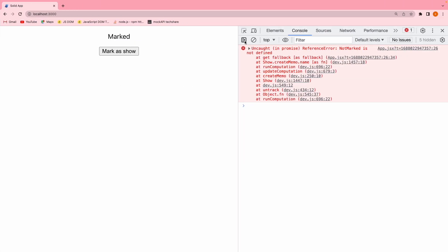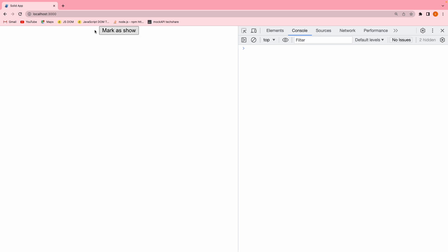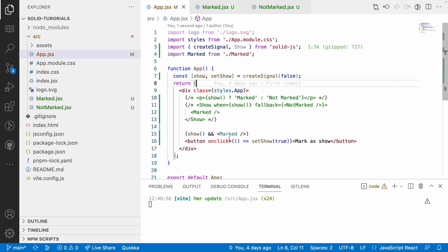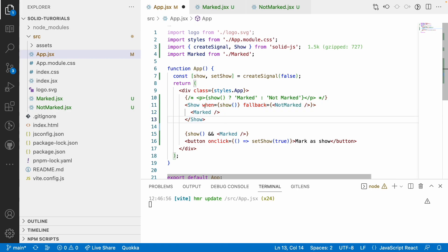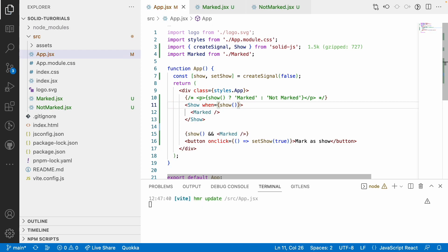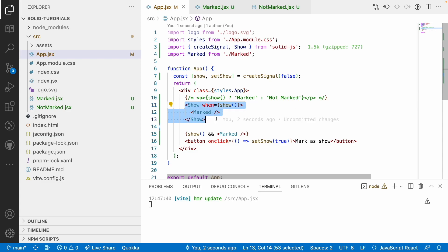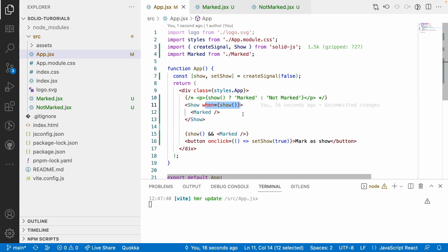In the browser, after reloading, there's no label because 'show' is false. Clicking the button shows 'marked' — only one condition, like a simple if. If you only need a simple if, use the AND operator. Similarly, with the Show component, if you remove the fallback property, it acts like a simple if — when is the true case, fallback is the false case.